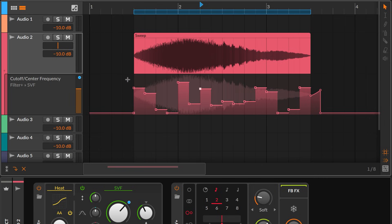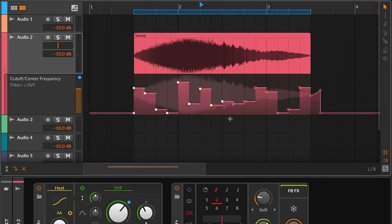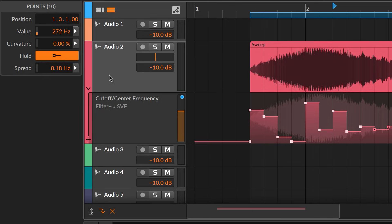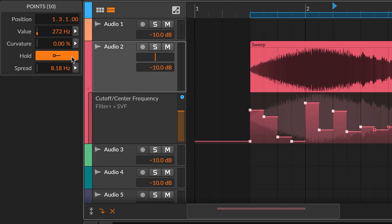If those points look a little different, well, they are. Automation points can have a hold behavior. When enabled, the value will hold steady until the next point is reached. This saves a lot of headaches when editing, and it requires half as many points for flat shapes.